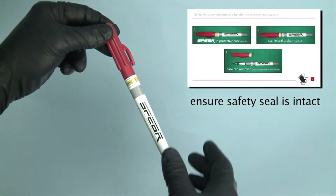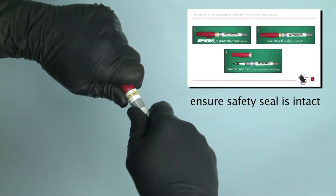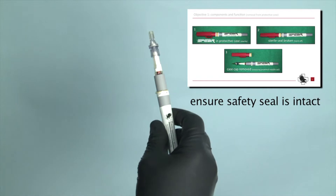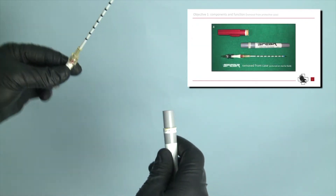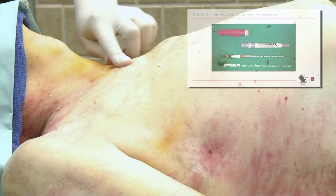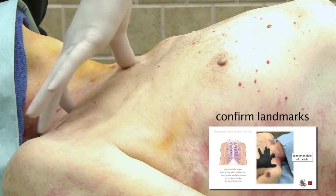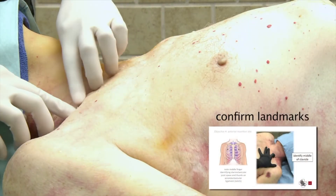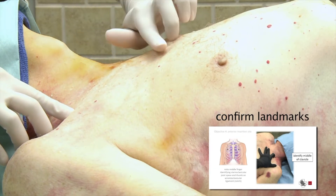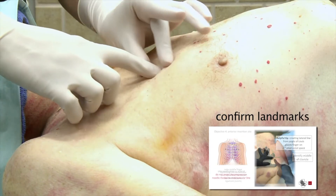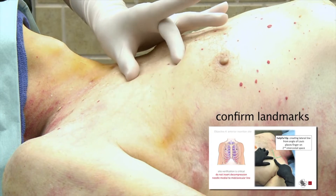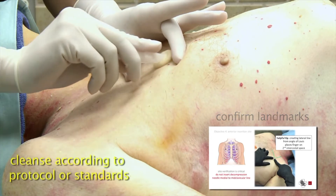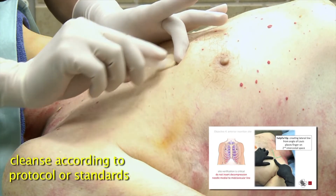Grasp case and ensure safety seal. Twist off cap and remove SPEAR. Confirm landmarks: second intercostal space, mid-clavicular line.